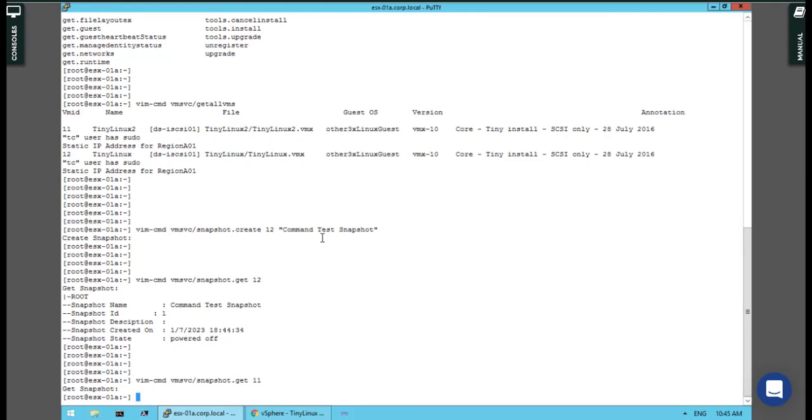Just keep in mind, if in some questions they ask you about creating specific things for a virtual machine, you can find that inside the esxcli command. Also there is vim-cmd for specific things which you can use to create, delete, and do many things on VMs. Stay with me for the next question.